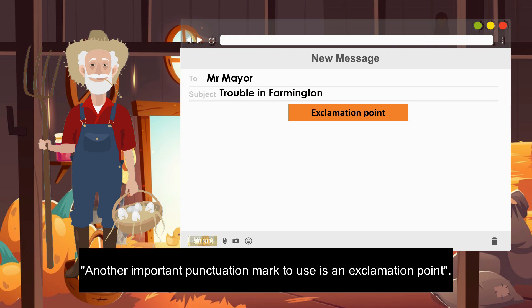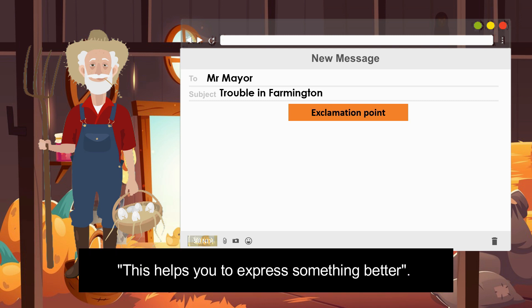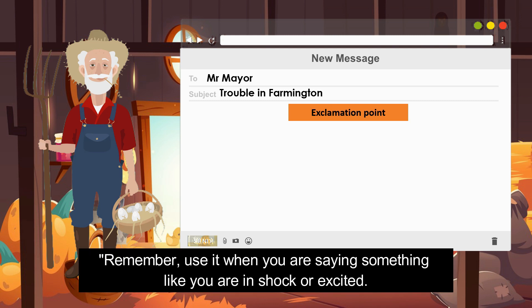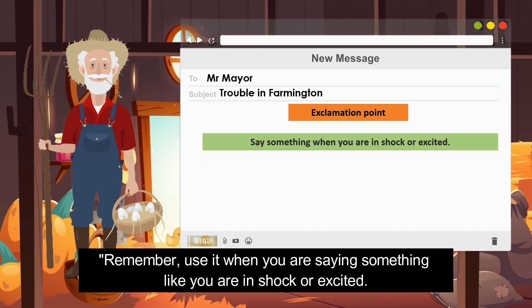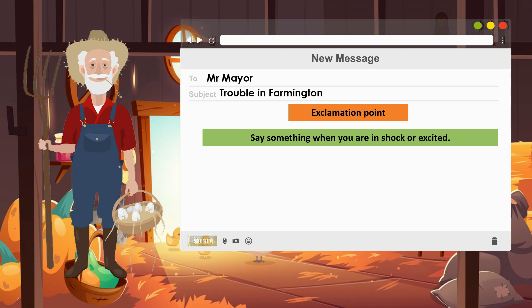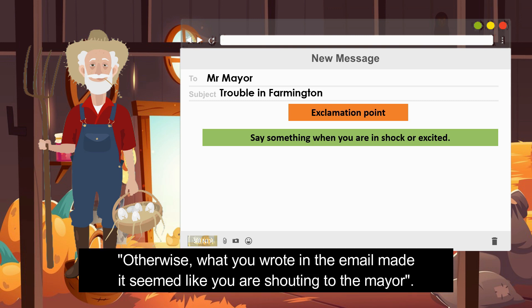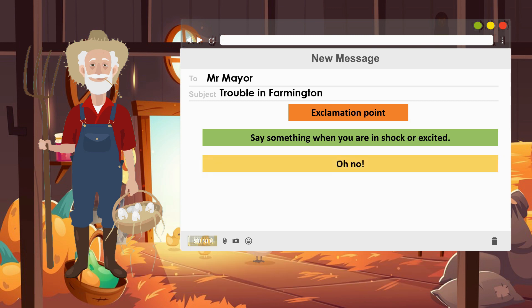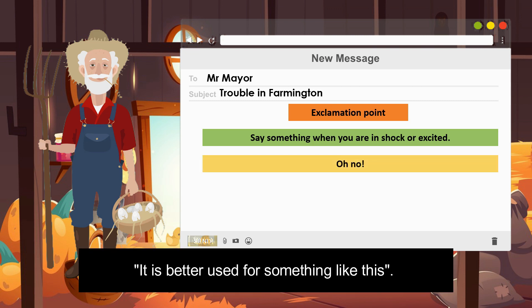Another important punctuation mark is the exclamation point. This helps you to express something better. But remember — use it when you are saying something where you are in shock or excited. Otherwise, what you wrote in the email seems like you are shouting at the mayor.